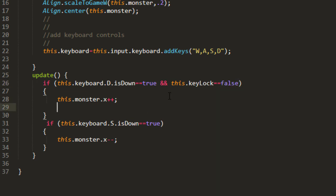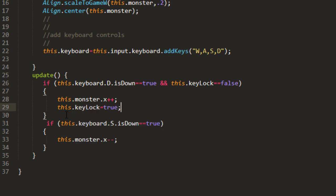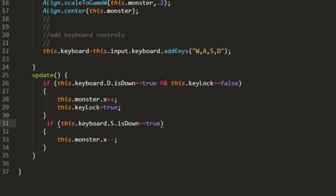And then we can check if the key is down and this key lock is false. Then we set this key lock equals true inside of that condition. So as soon as they push D is down, the key lock equals true, and then they're locked out.